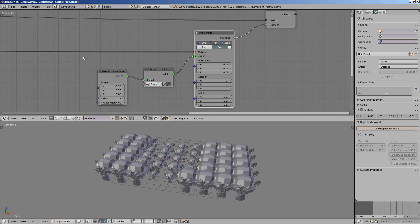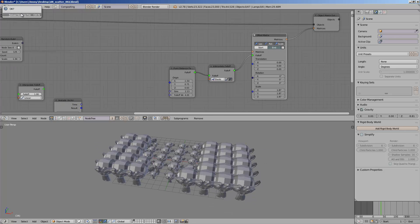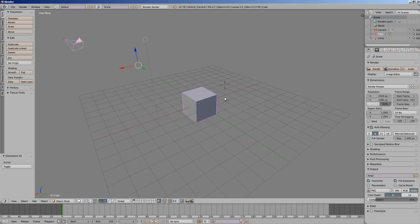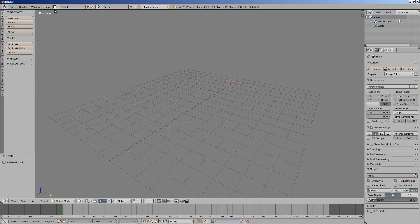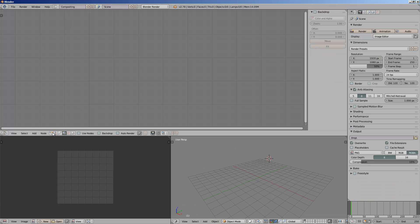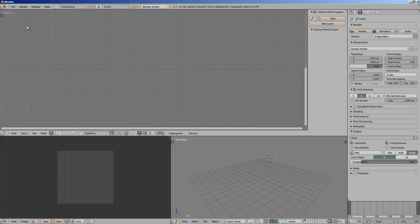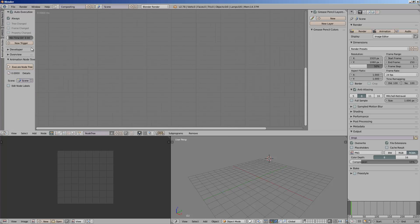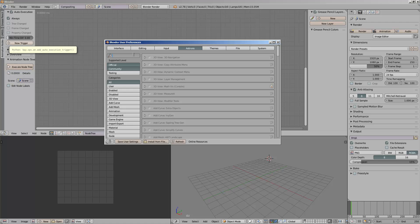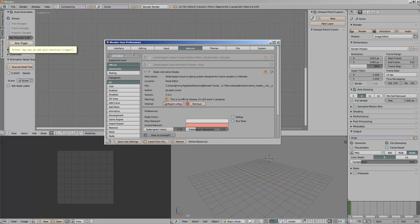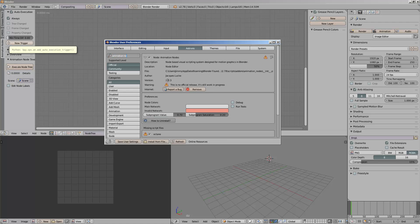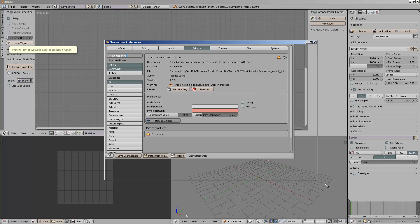So I'll just get started real quick, starting from scratch. Make sure your Animation Nodes is the latest one. Let me check in the user preferences — animation nodes. This is version 2.0.3. I grabbed this from graphicall.com.